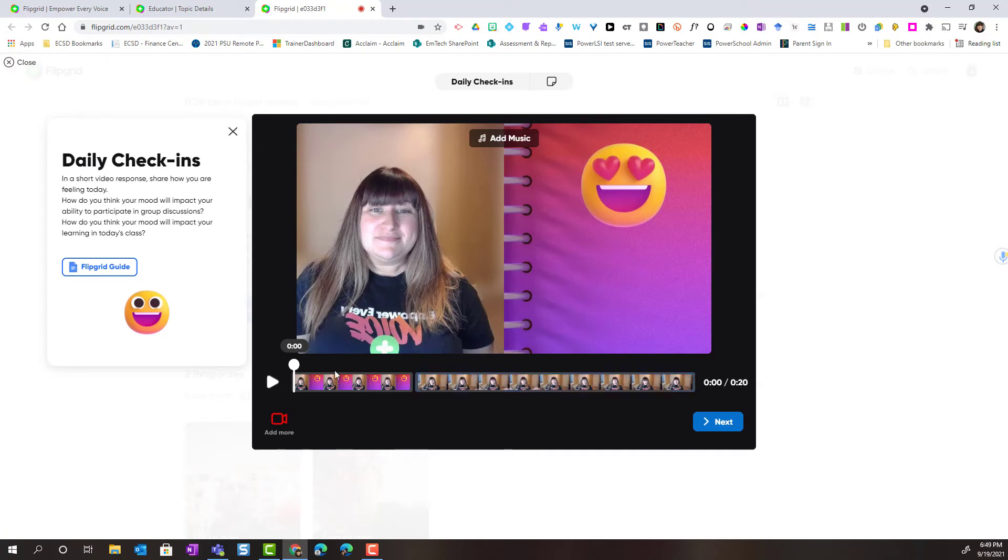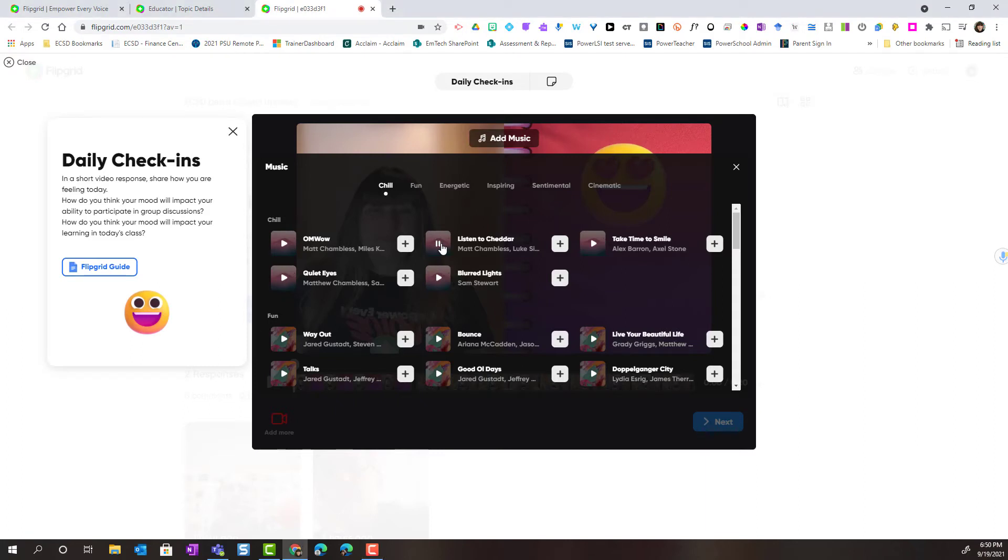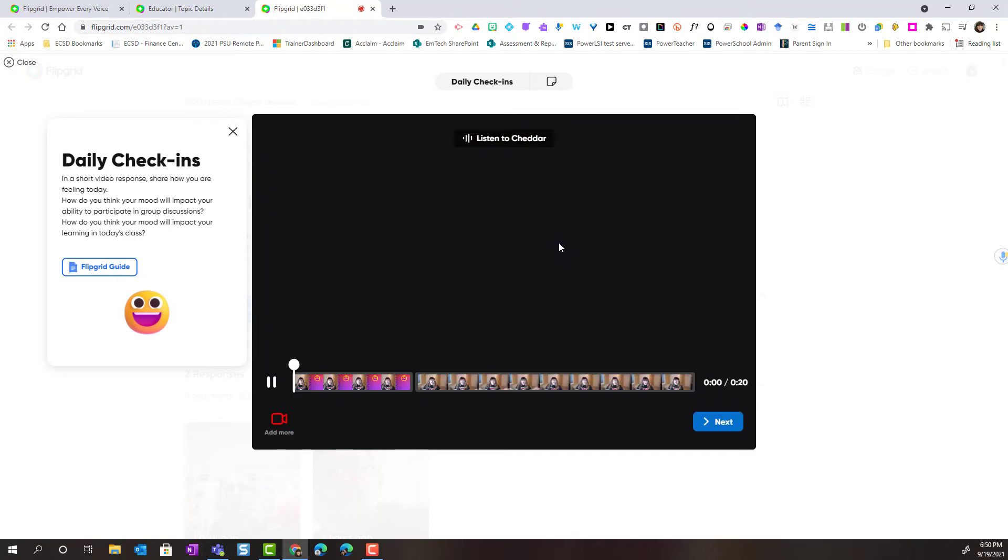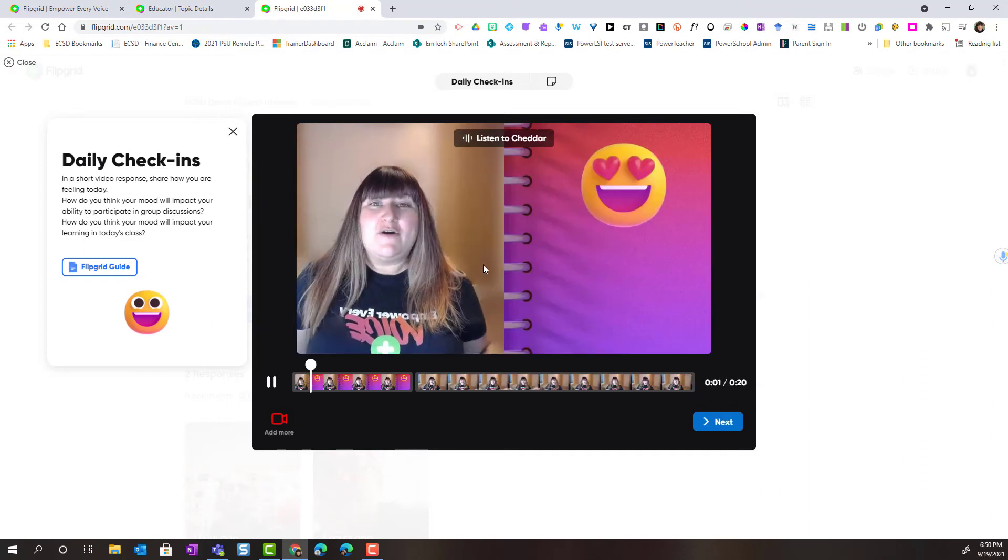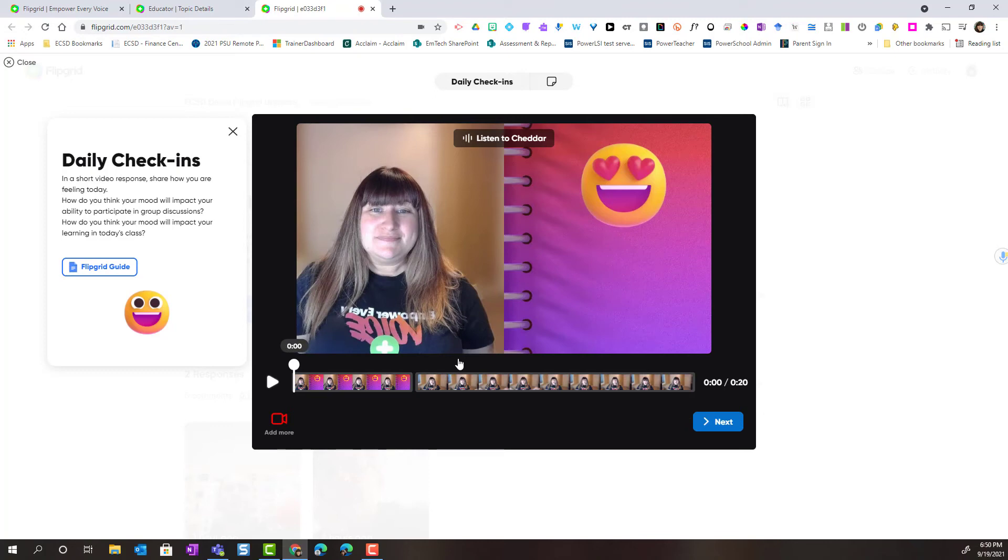Notice when I'm in the preview mode I can also add music to my response. Let's go ahead and add music. Before I add music I can listen to preview. I like this track here so I'm going to click the plus to add it as the background music in my video response.